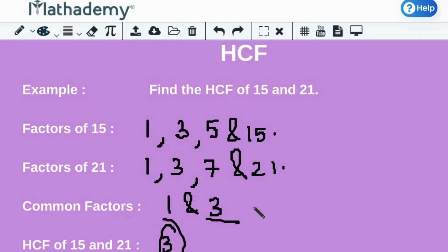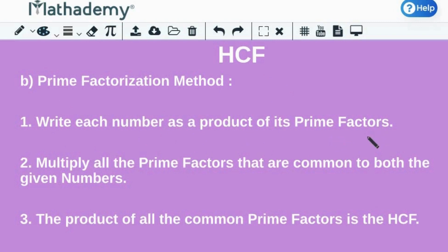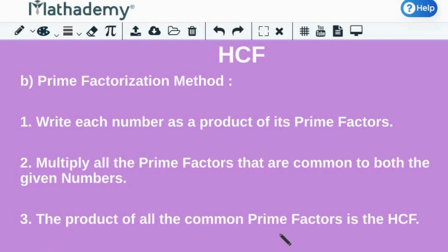Now, the second method for finding the HCF of two or more numbers is by using the prime factorization method. The steps are as follows. First, write each number as a product of its prime factors. To obtain the HCF, multiply all the prime factors that are common to both the given numbers. And lastly, the product of all the common prime factors is the HCF.